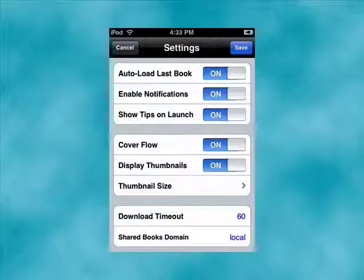Stanza is excellent. It has lots of settings. You can enable notifications, use cover flow, determine thumbnail size, auto-load the last book you were reading, and lots more configurable options.